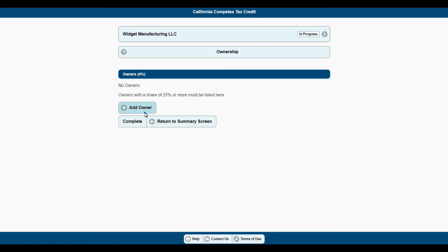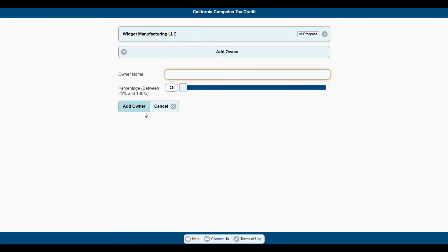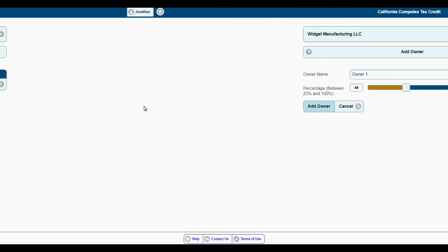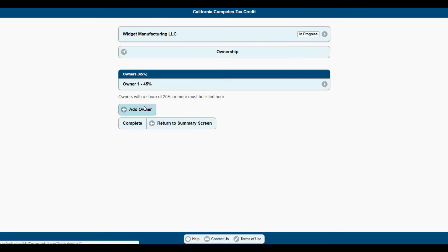Now let's add an owner. Type the owner name into the box, move the slide selector to the appropriate percentage, and click Add Owner. Repeat this process until all owners are added.